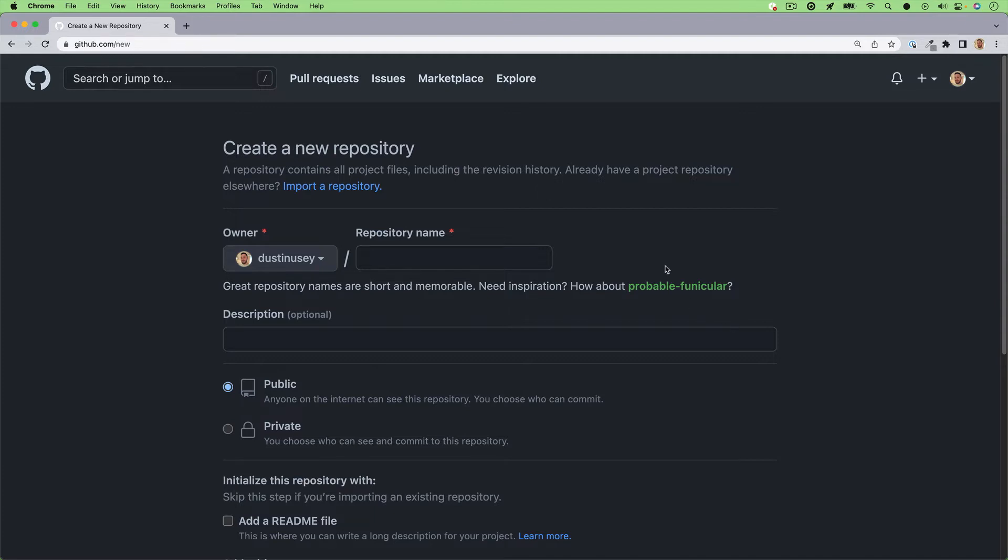I want to show you how you can create a new repository on GitHub and then clone it down to your machine using your terminal. It's pretty simple.